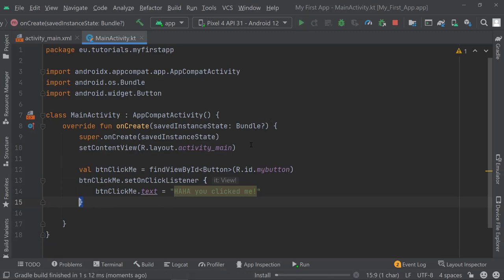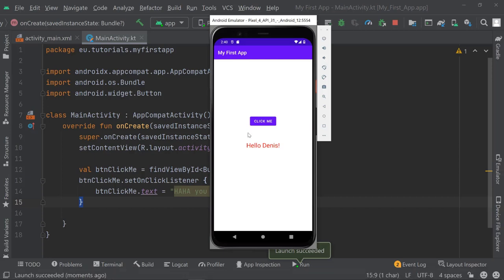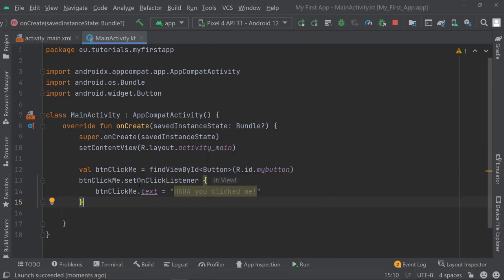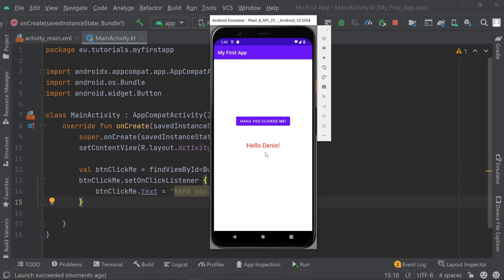Let's run this real quick to see what happens once we click on the button. You see it says "Haha, you clicked me" — well done. We changed the button click and it works. But now what I actually want to do is access my text view, because I don't want to change the text on the button — I want to change the text that is in my text view.